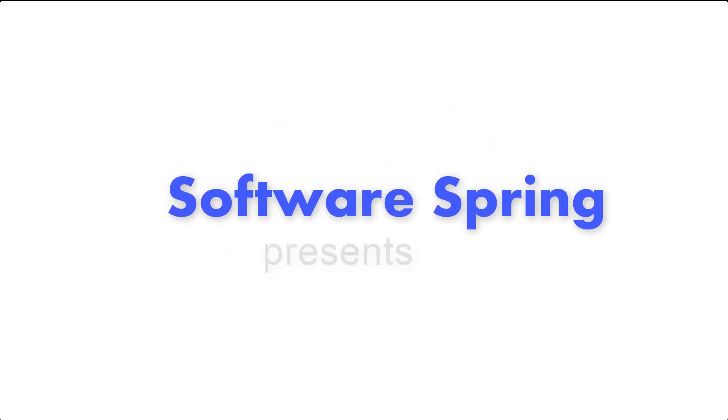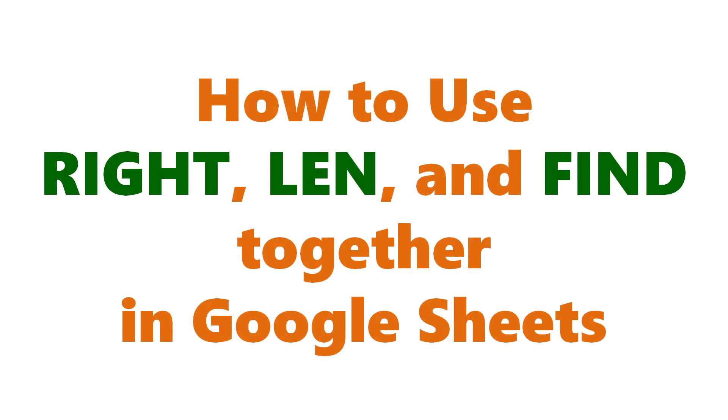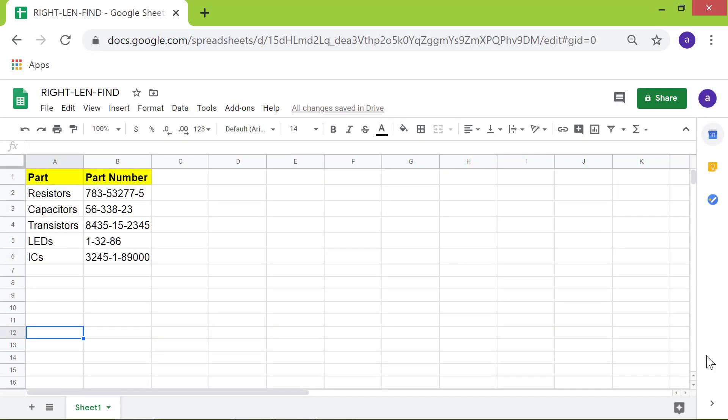Software Spring Presence: How to use RIGHT, LEN, and FIND together in Google Sheets. Hello folks, greetings, welcome to the tutorial on how to use RIGHT, LEN, and FIND functions together.